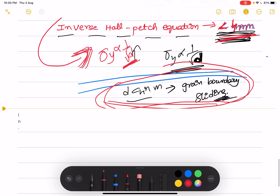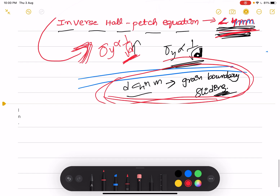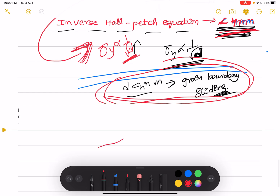That's all for today. Let's meet in the next class. We'll discuss more about grain boundary strengthening.